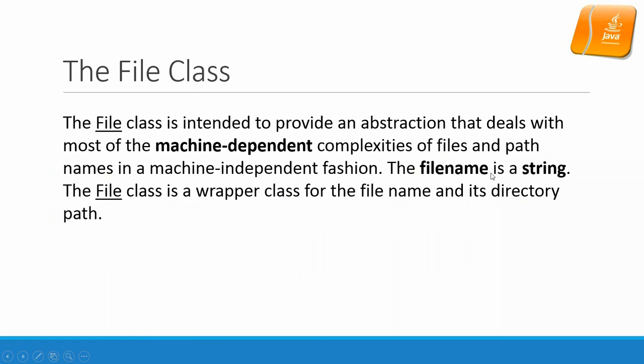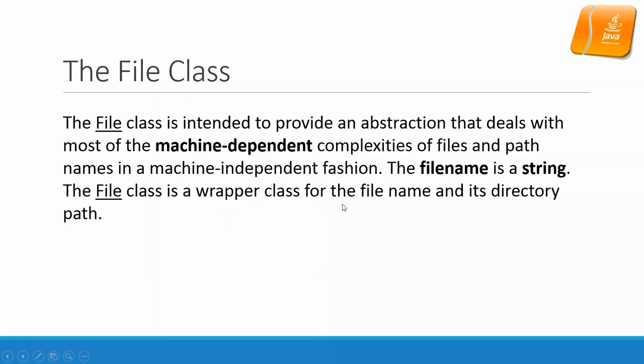Usually the file name includes a file name and directory path and it will be machine-dependent because different operating systems have different naming conventions. But after this file class, you will generate a file handler and after that the file handler will not be machine-dependent. You will be able to process everything that you would like to access the file through this file handler without getting bothered by the machine-dependent issues.